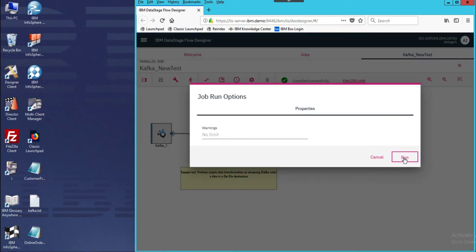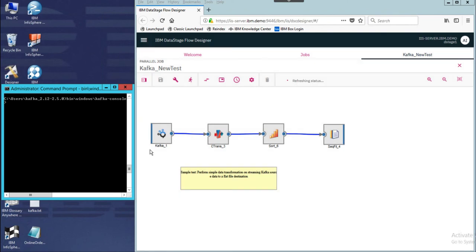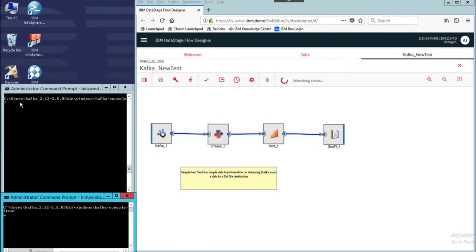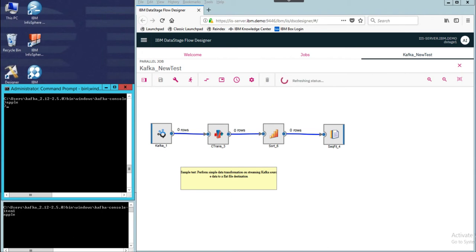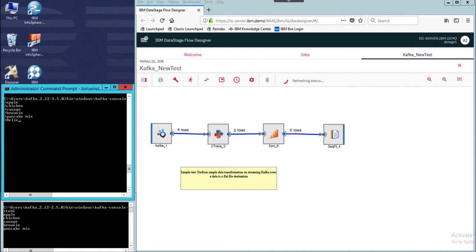I have set up a simple Kafka topic here called 'grocery.' Right now there's only one item in the topic. I'm just going to add some random items in here: apple, chicken, sausage, breast, brownie, pancake mix, deli, sandwich. And that's it.